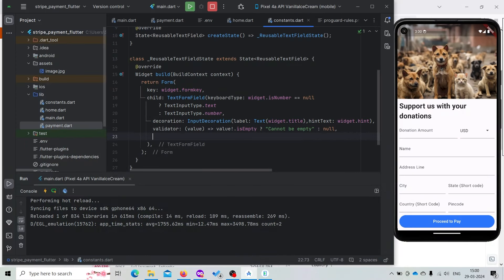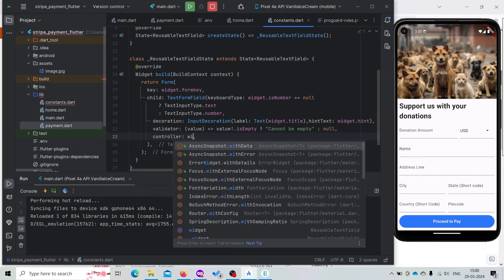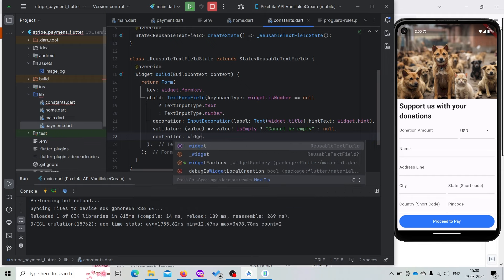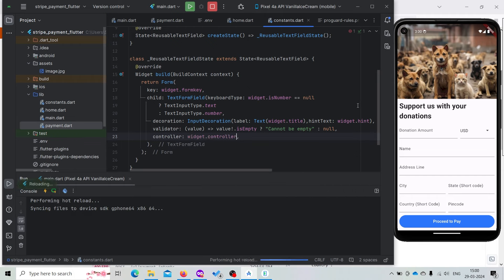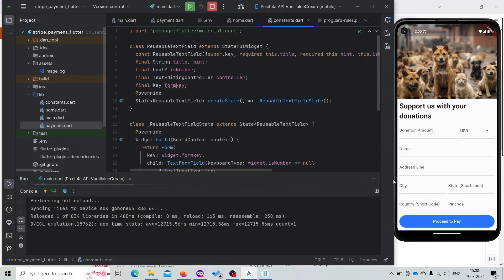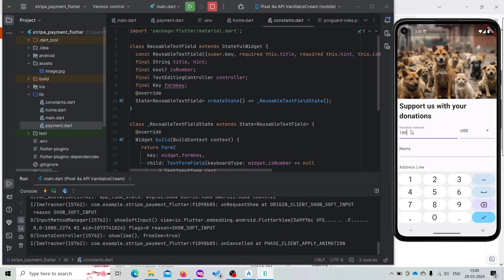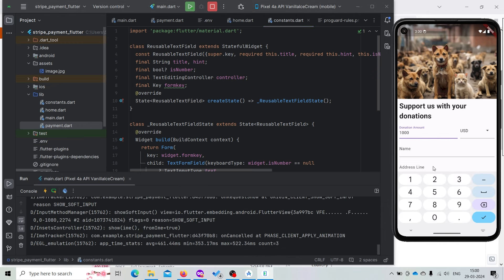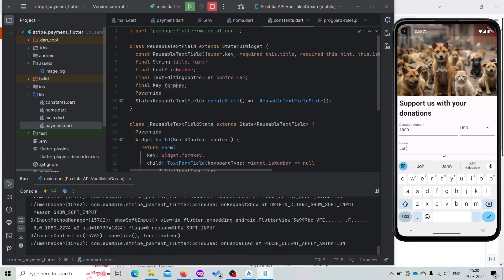Now we need to also add the present payment sheet call. It will be Stripe.instance.presentPaymentSheet() and it will open the payment sheet for the customer to pay. Before completing the payment, add a catch block as well. If the payment gets completed it will not raise any error, but if it does not complete it will throw an exception. Now let's try to create a donation of one thousand.